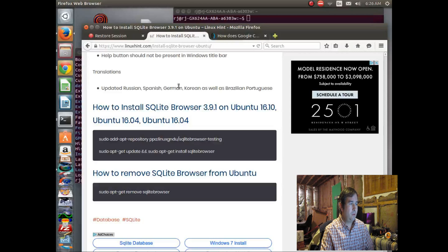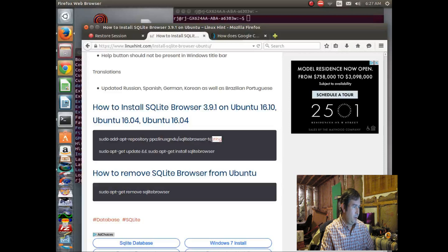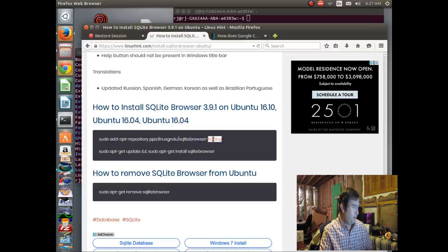I'm going to show today — you can do this with Windows or with Ubuntu. I'm going to show how to do it with Ubuntu, and I'm going to use apt-get to install this program.